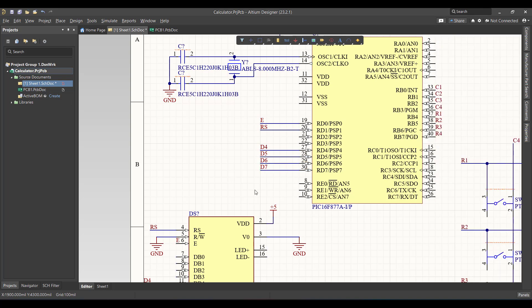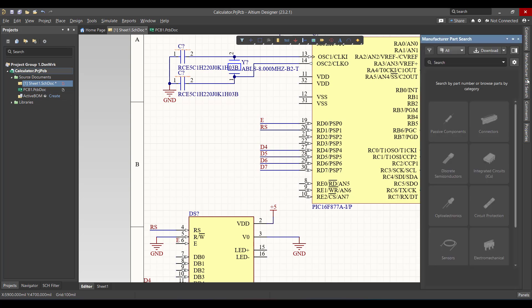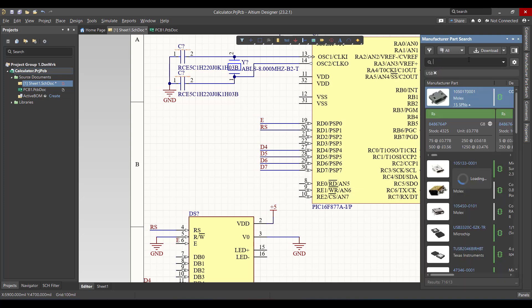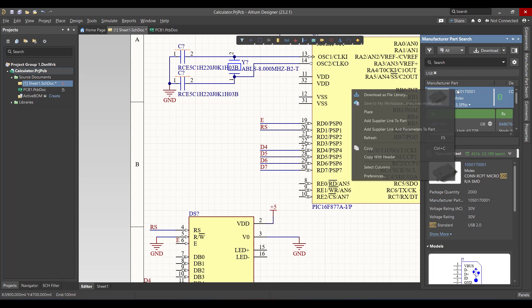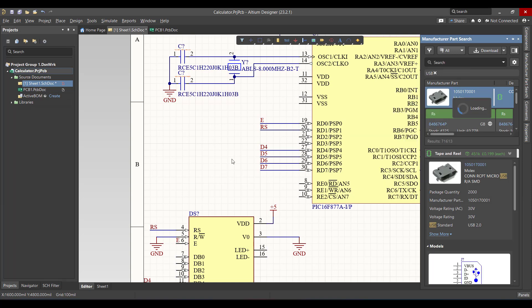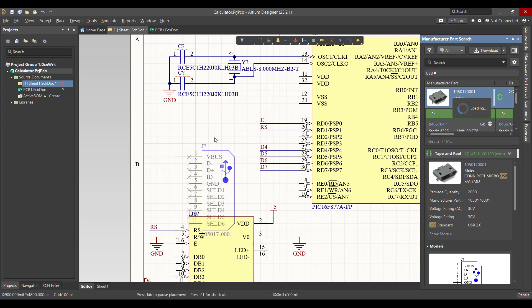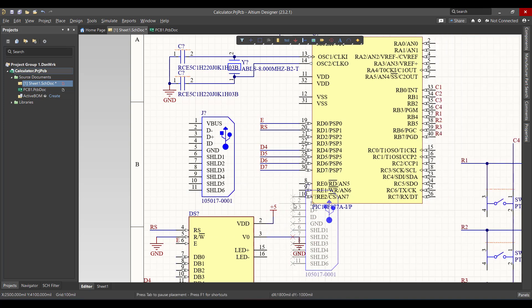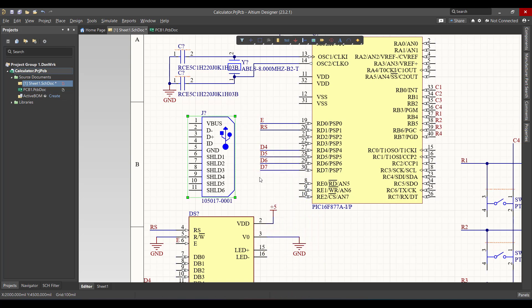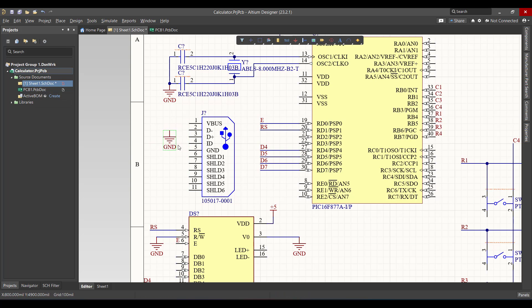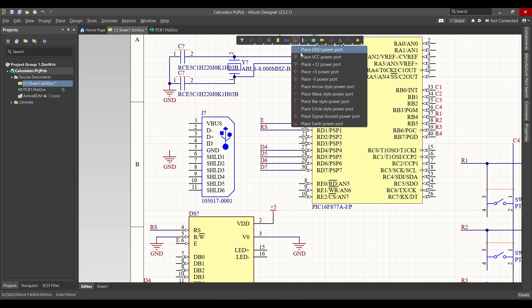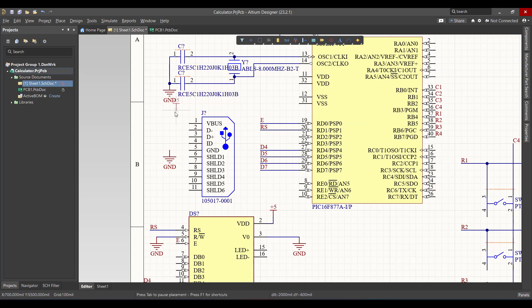Now we want to add a USB board for power. So we will go to manufacturer parts search and search on USB. Right click and place. Then we will connect the ground and the 5V.